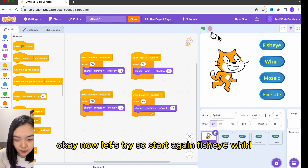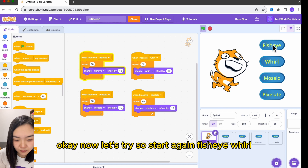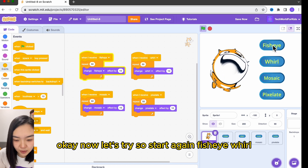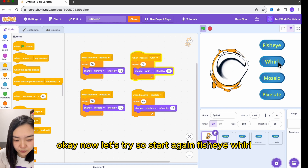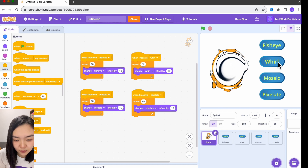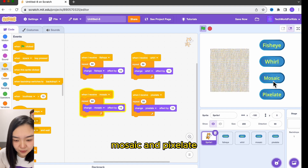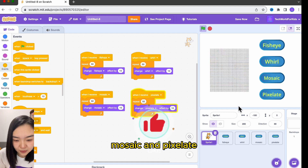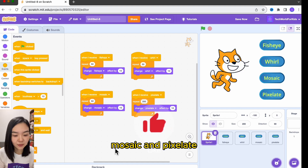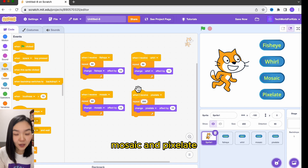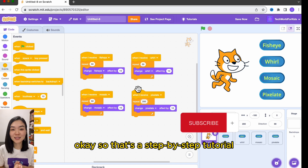Now let's try — start again. Fisheye, wall, mosaic, and pixelate all work. That's a step-by-step tutorial.